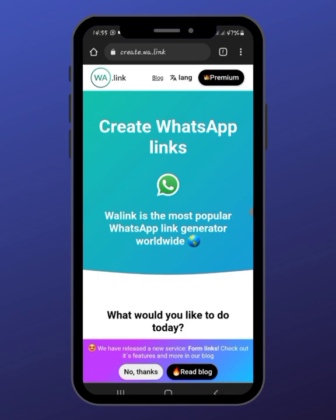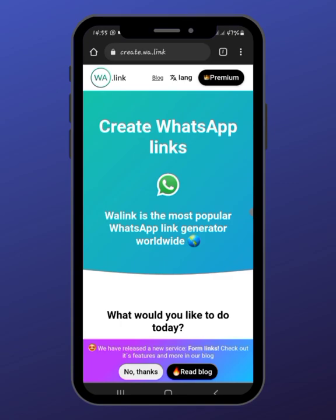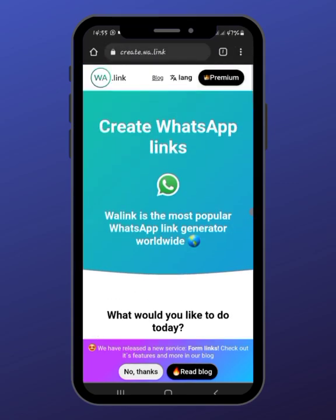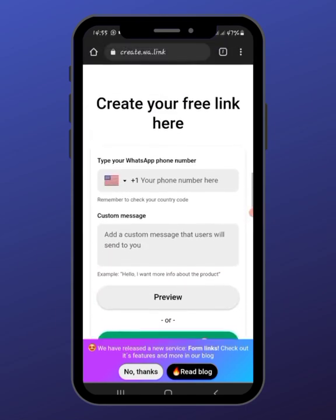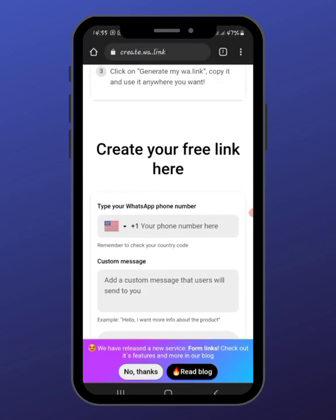The link we're going to be using is wa.link. Just press it under any of your browsers and it will bring you to this — this is the link we're going to be using. Also, stick to this video to the end because I will be showing you something else.